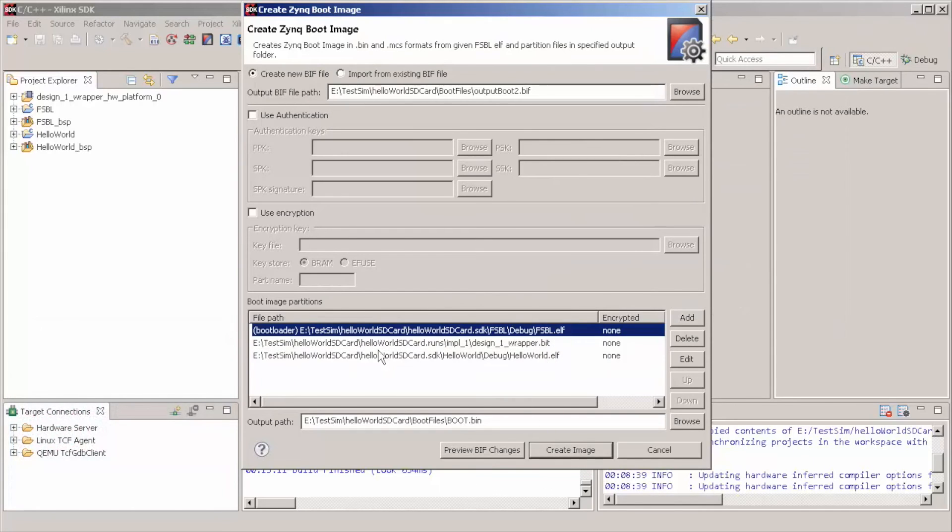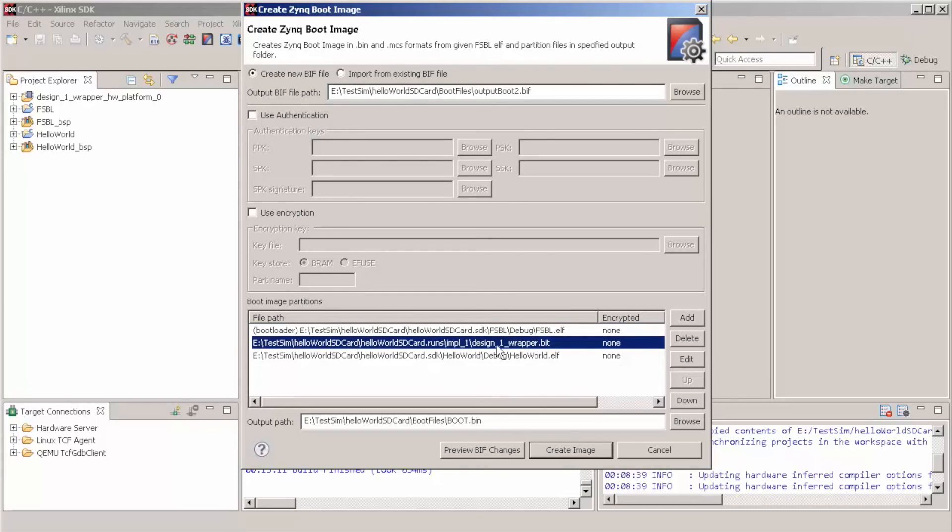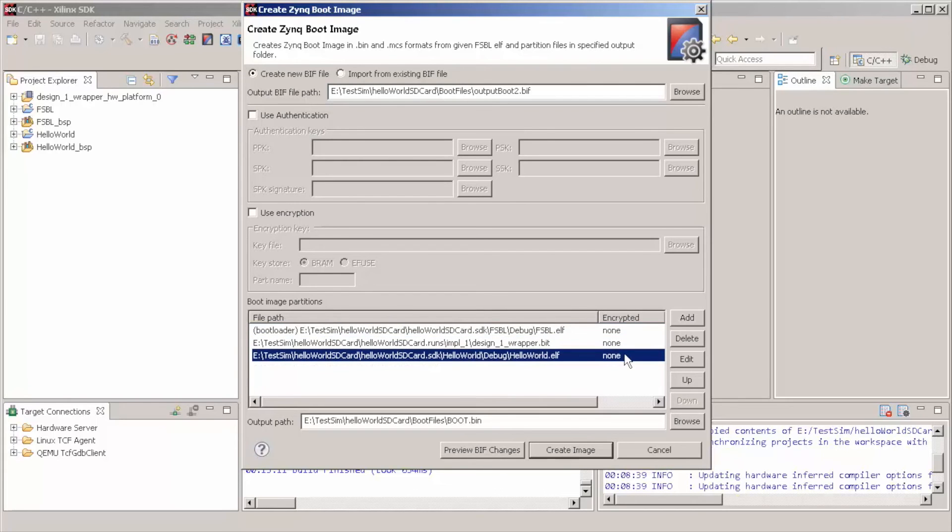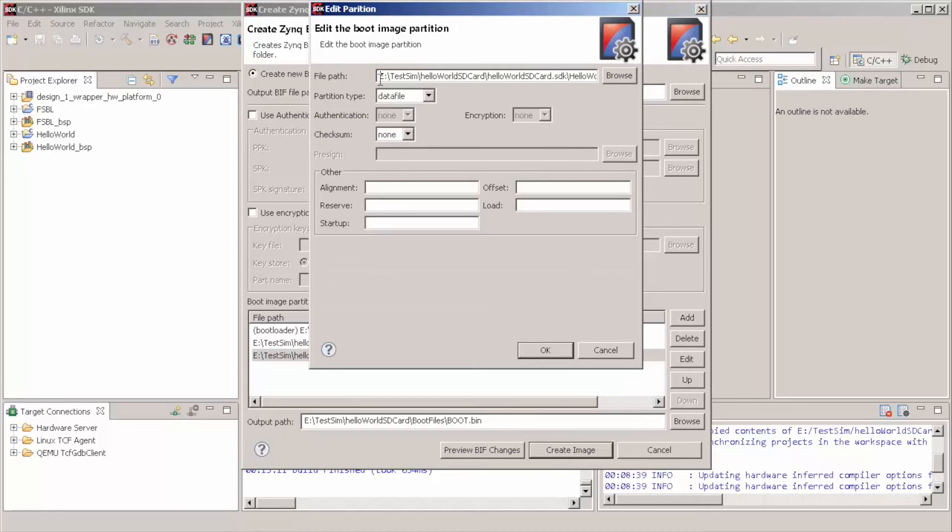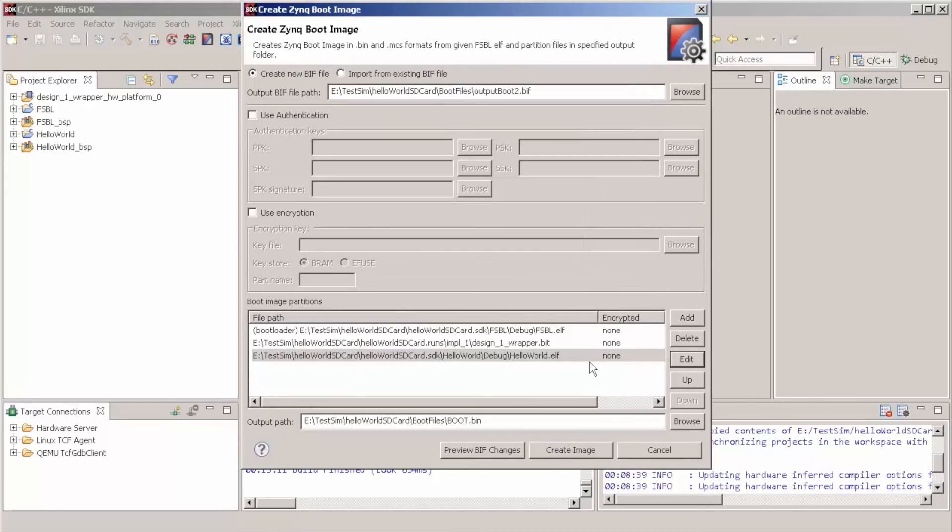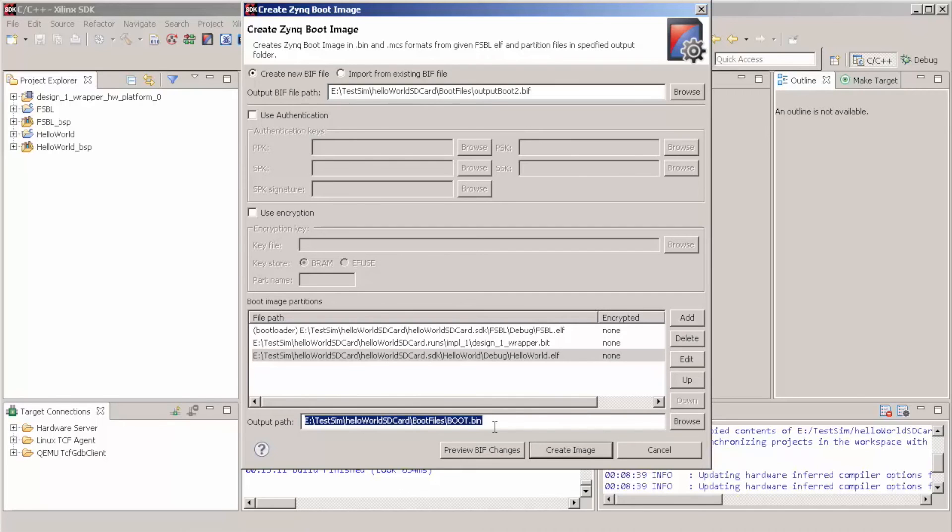So, the first one is bootloader. The other two that is our bitstream and our hello world is going to be on the type data file. So, we can come here and ask Create Image.